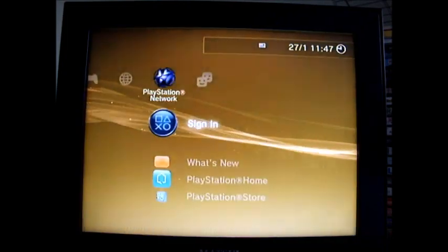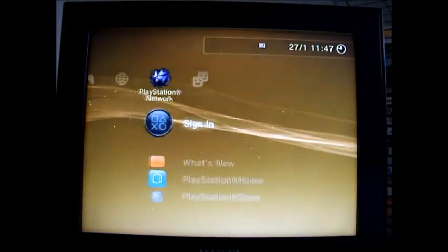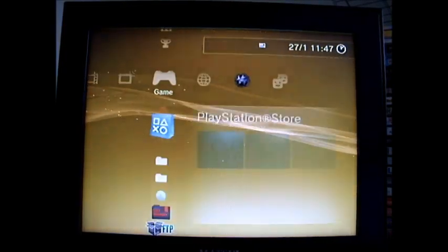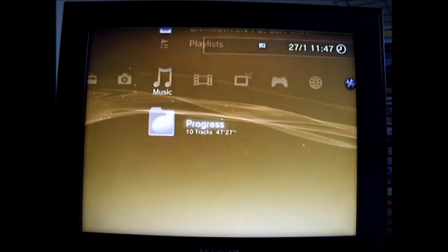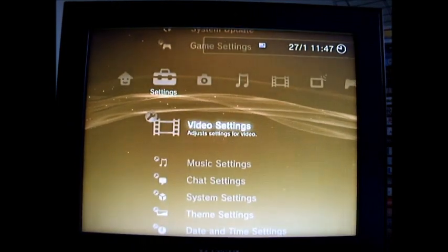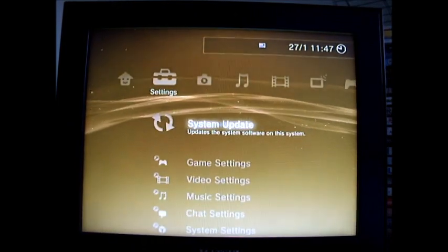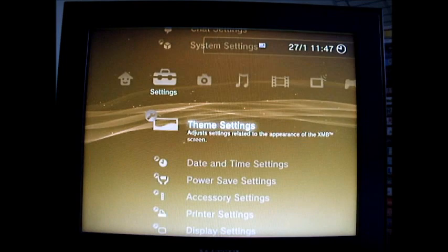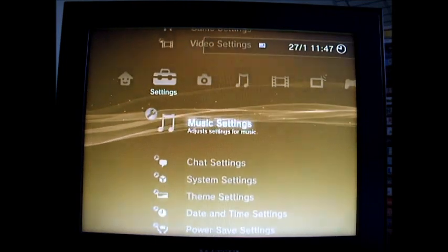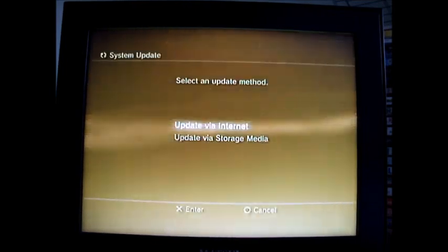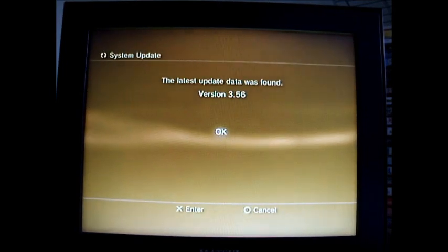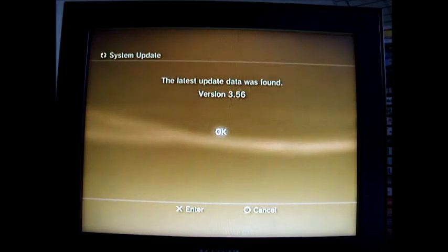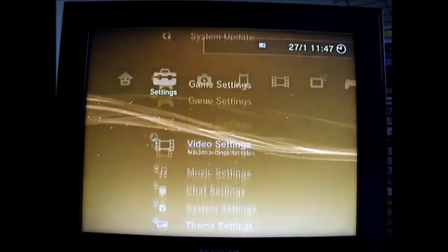As you can see I'm not online, so if we go on to the update it says to update to the 3.56, but we don't want to do that. Right, so basically what you do,